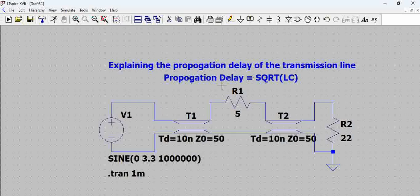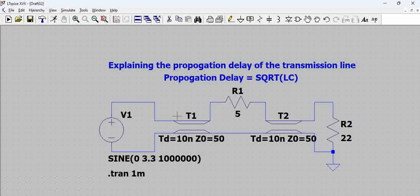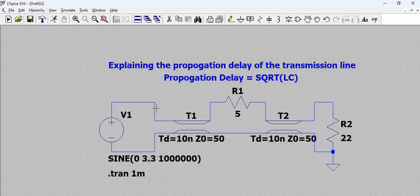The propagation delay formula is the square root of L times C, where L is inductance per unit length and C is capacitance per unit length. This √LC creates a propagation delay and introduces a phase shift to the signal. The resistor does not create much delay, but the transmission line has a length associated with it — as we increase the length of the transmission line, the delay increases. Instead of specifying length, in the simulation we directly provide the propagation delay as the parameter.